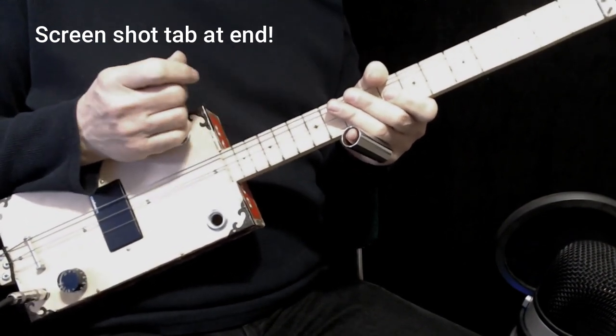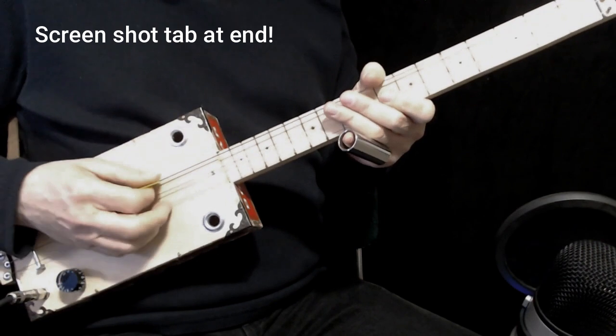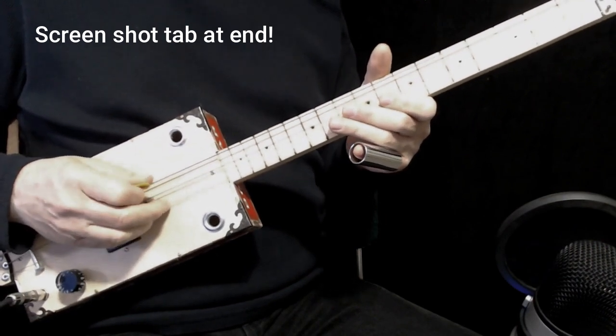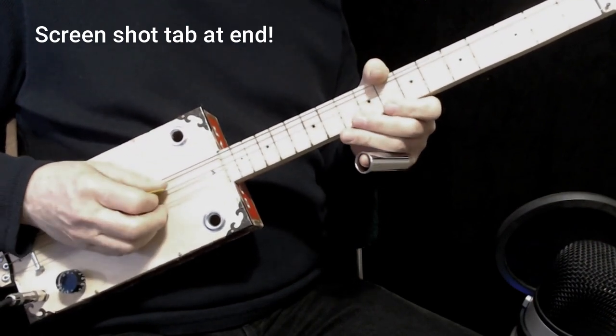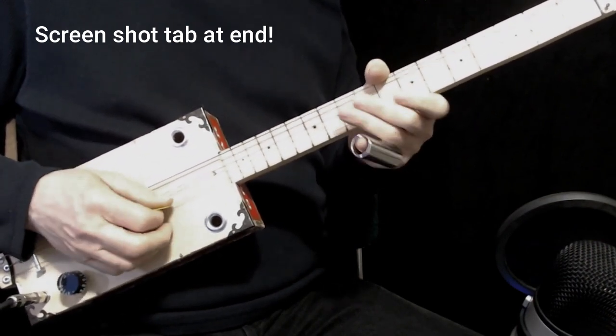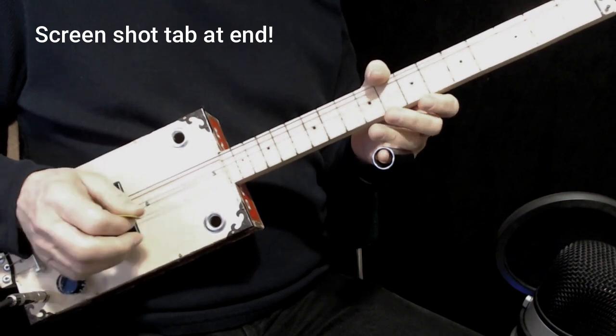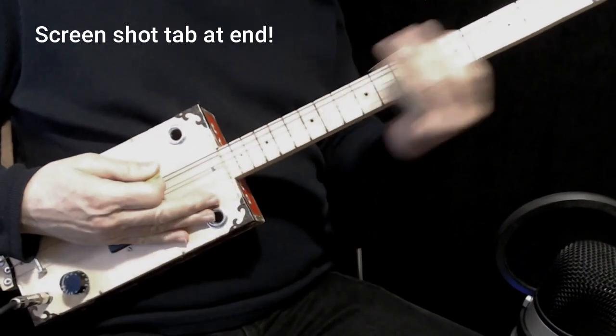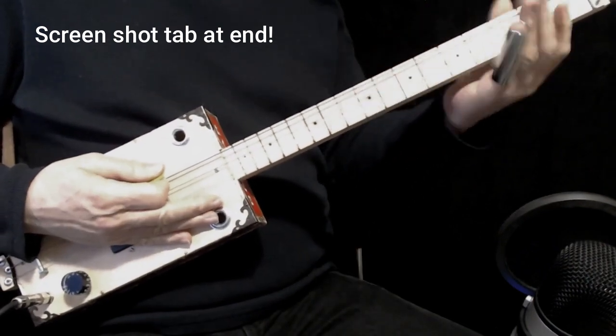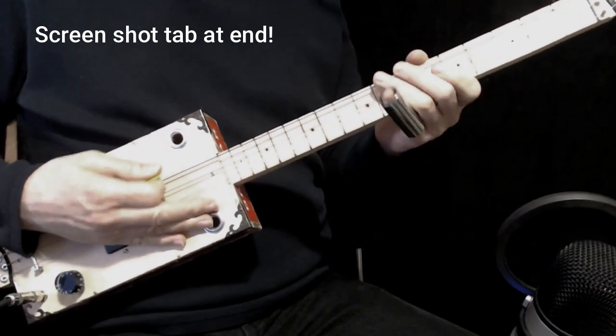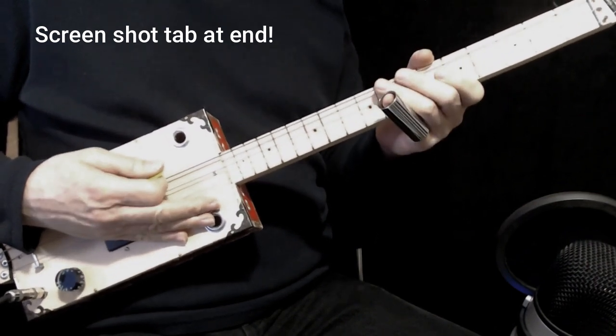I'm tuned to G today. Low G, D in the middle, high G. And of course using the slide and try to mute behind the slide if you can.